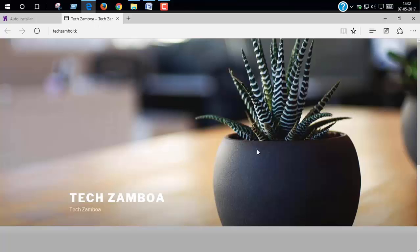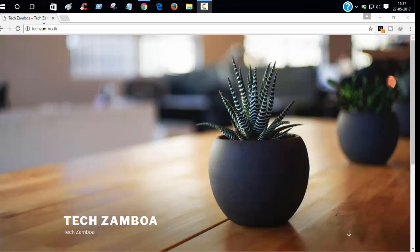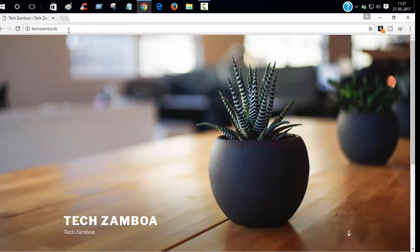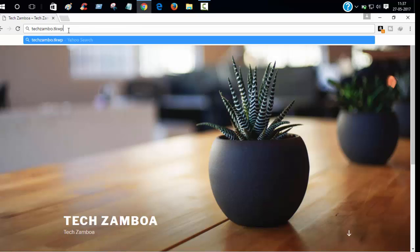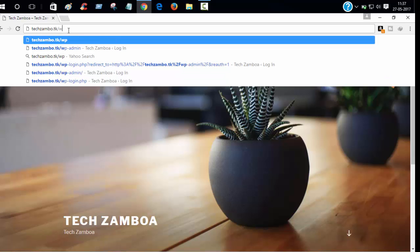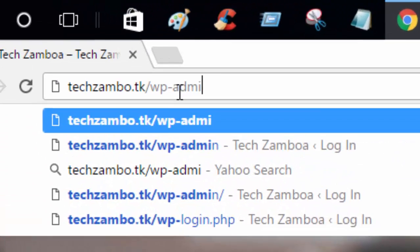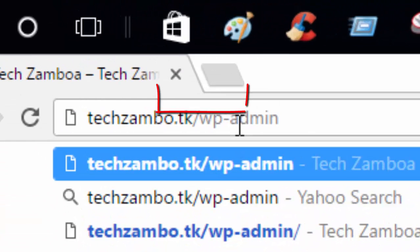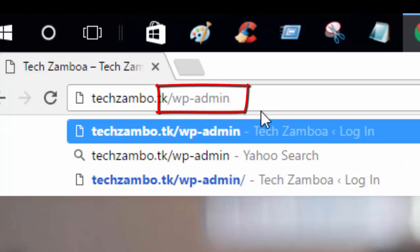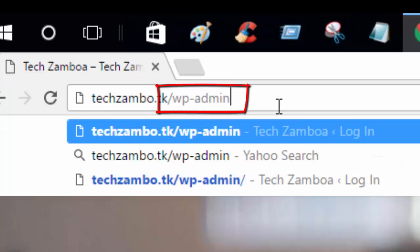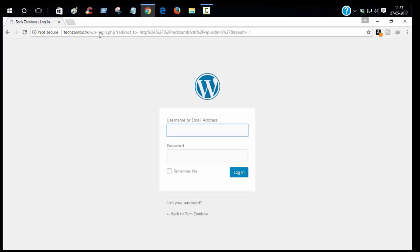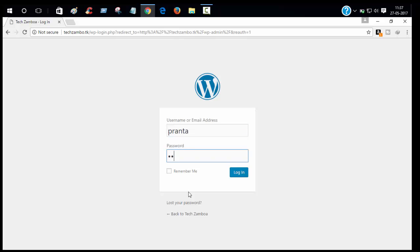Voila, our website is now available. Now to login to your WordPress dashboard, type here wp slash wp dash admin, wp dash admin and click enter. Now put your username and password and click login.